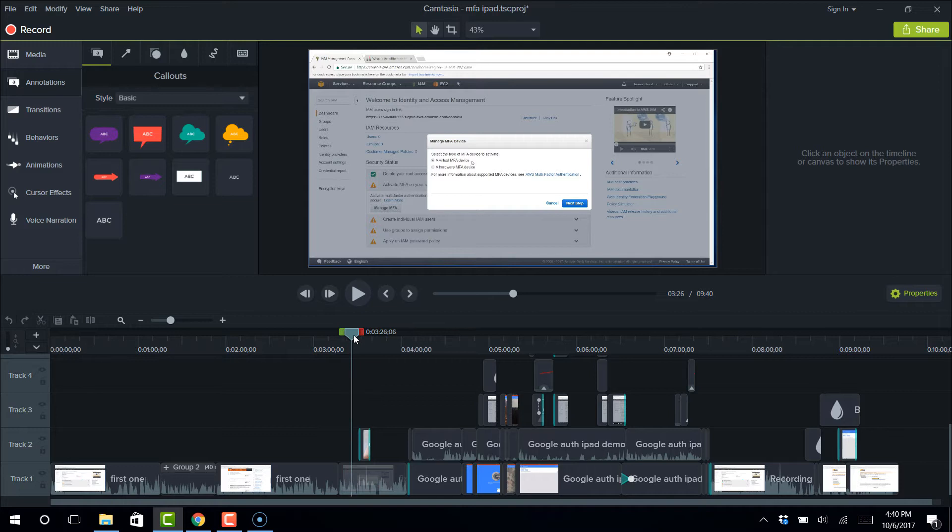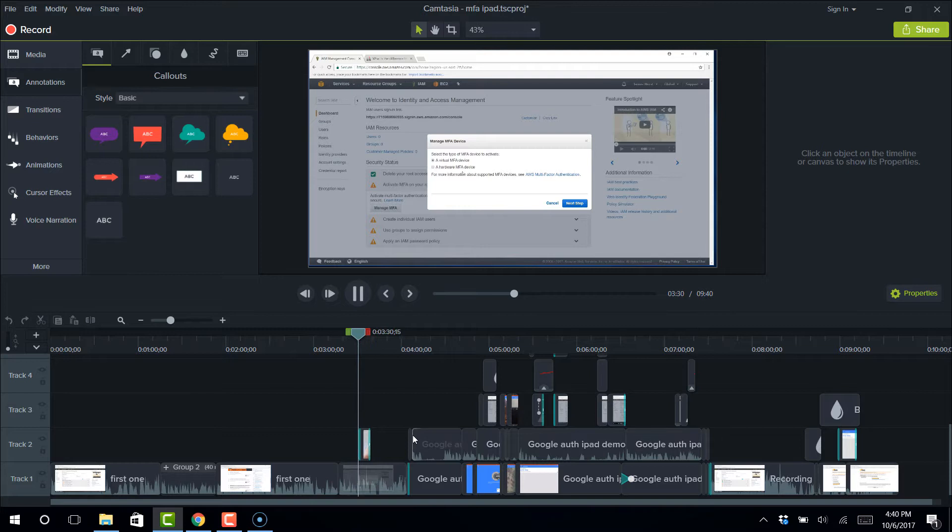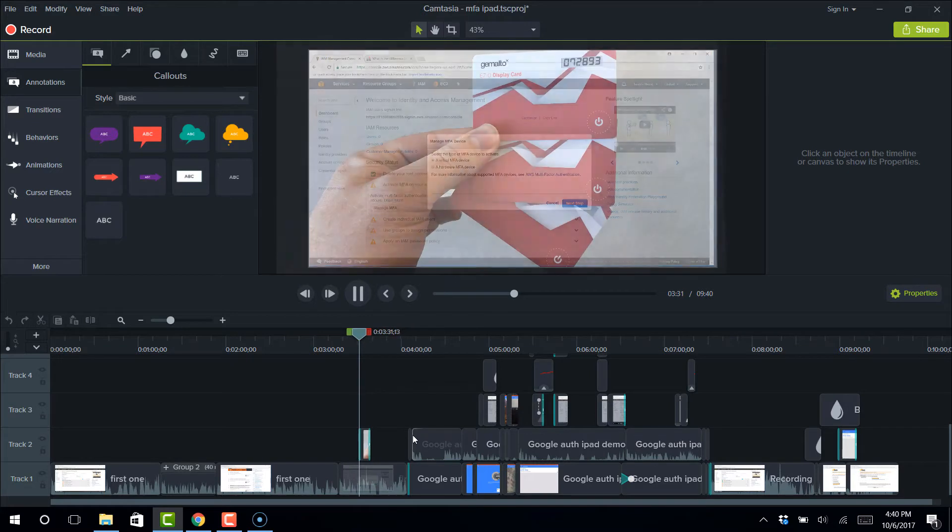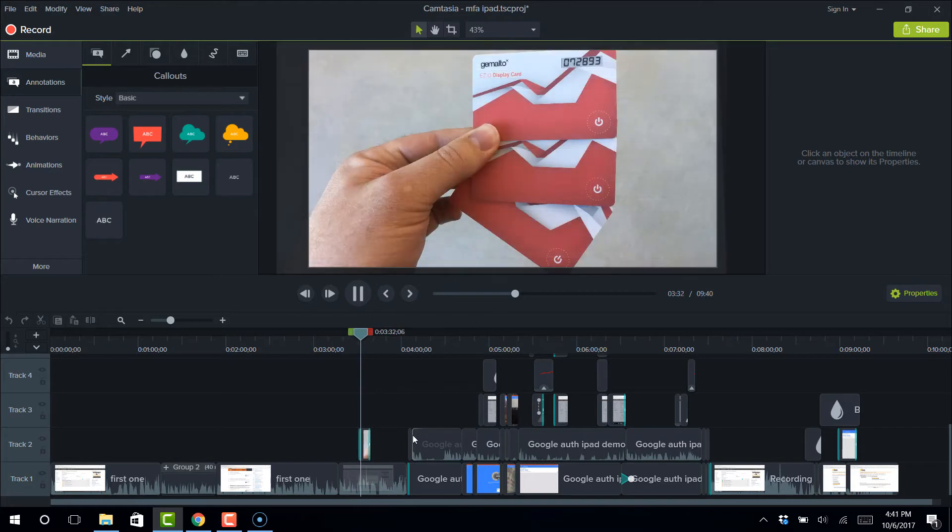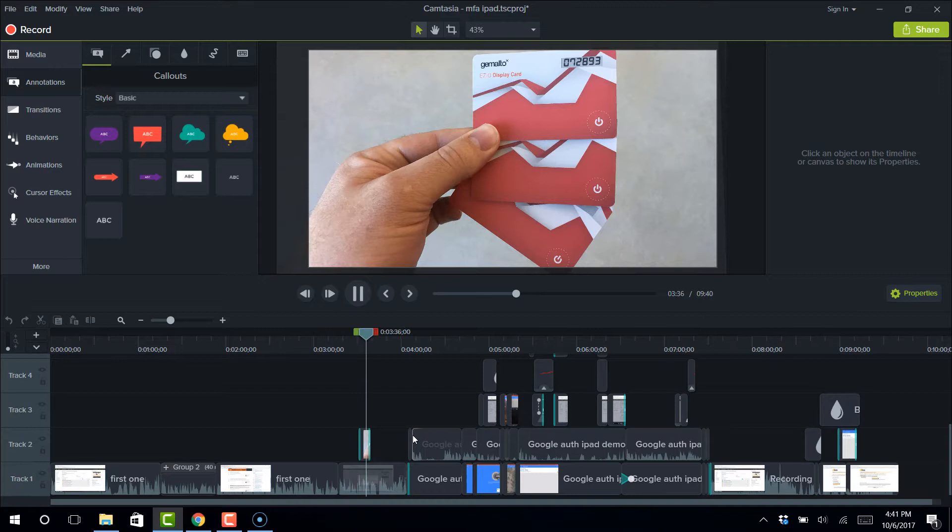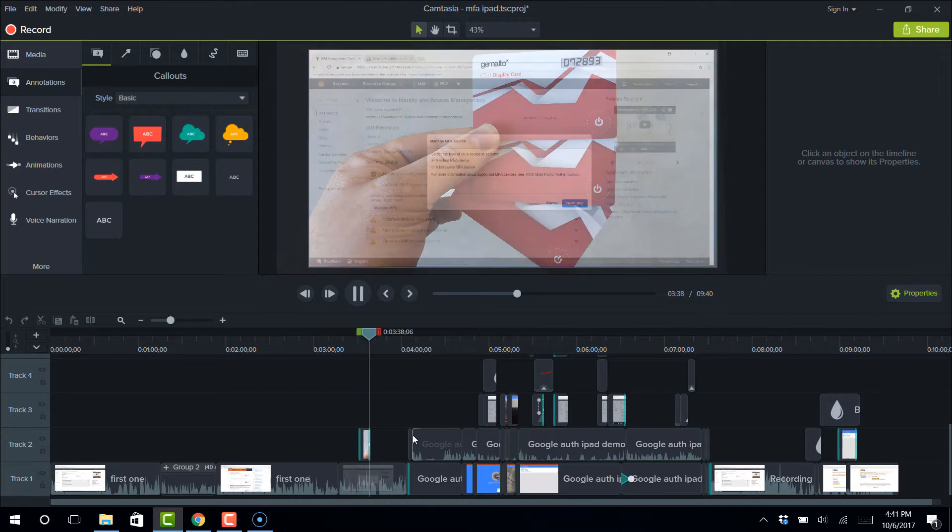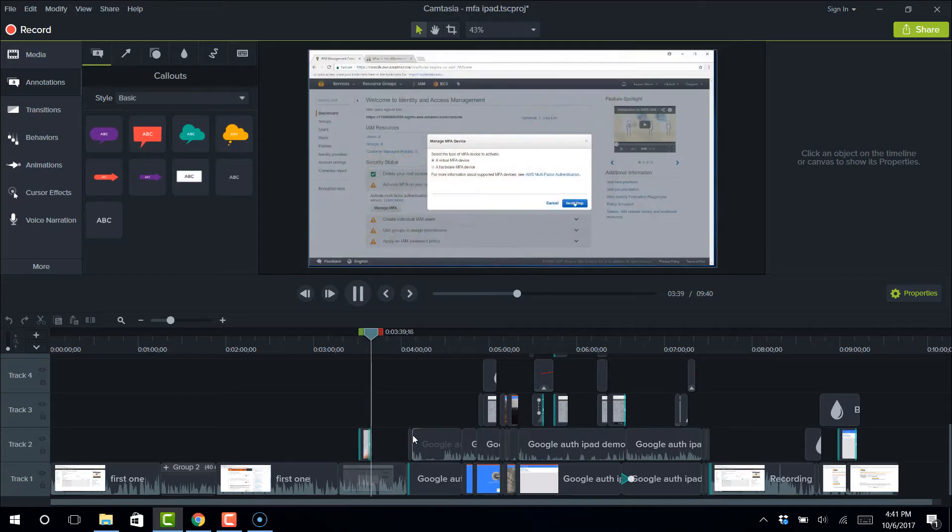Or other similar virtual device. The other thing is a hardware MFA device. It's very slick. It's an actual physical credit card looking thing that has rotating numbers on it. So you can see. Let's go ahead and click next step with virtual MFA device selected.